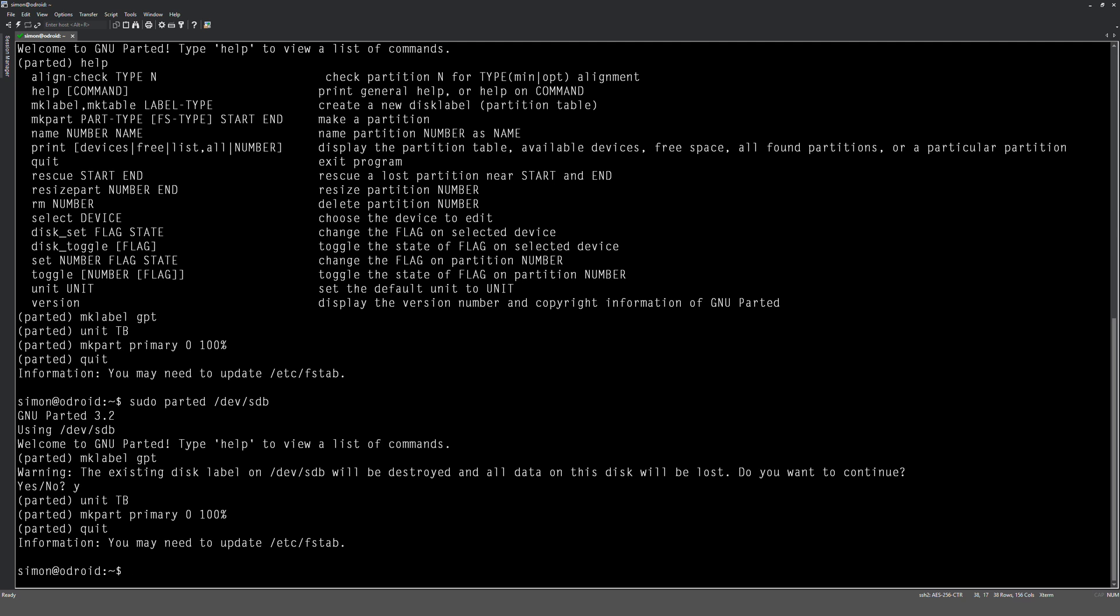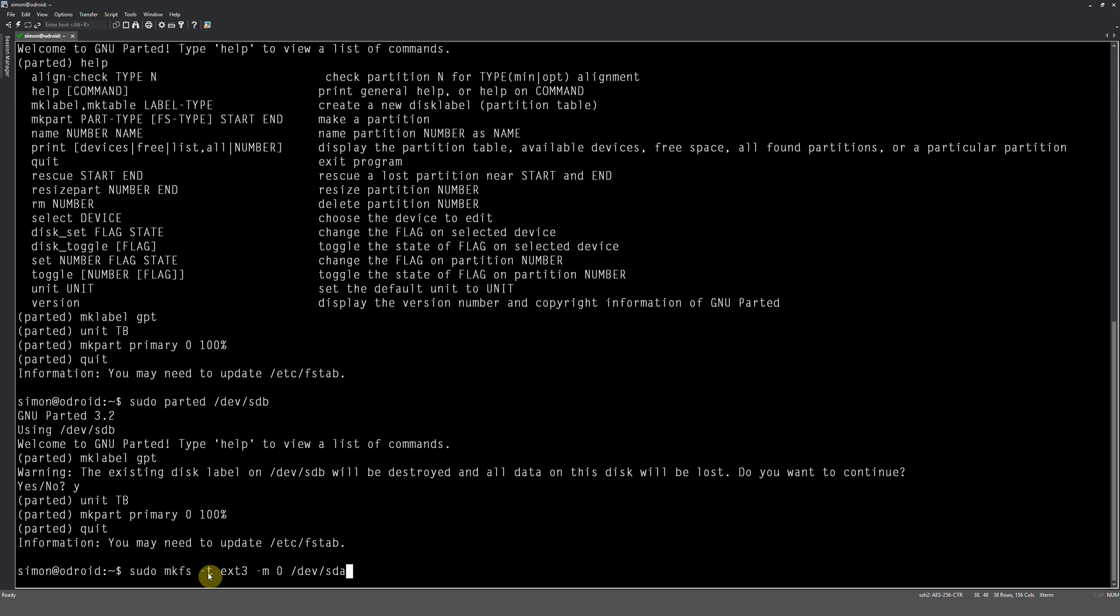So what we're going to do is format it now. So you want to do a sudo mkfs space hyphen t space ext3 hyphen m zero /dev/sda. Okay, now these commands here, this mkfs is like a DOS equivalent to format. And the t option you've got there, that's specifying the partition type. So we want to be ext3, which is basically one of the best partitions. Ext4, but for this little box, this is the best format.